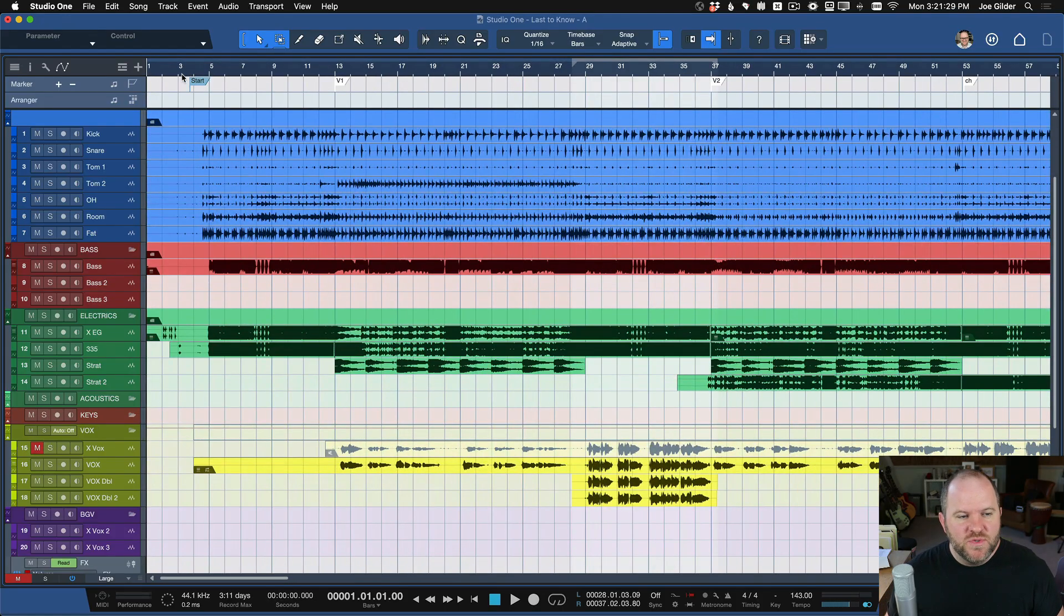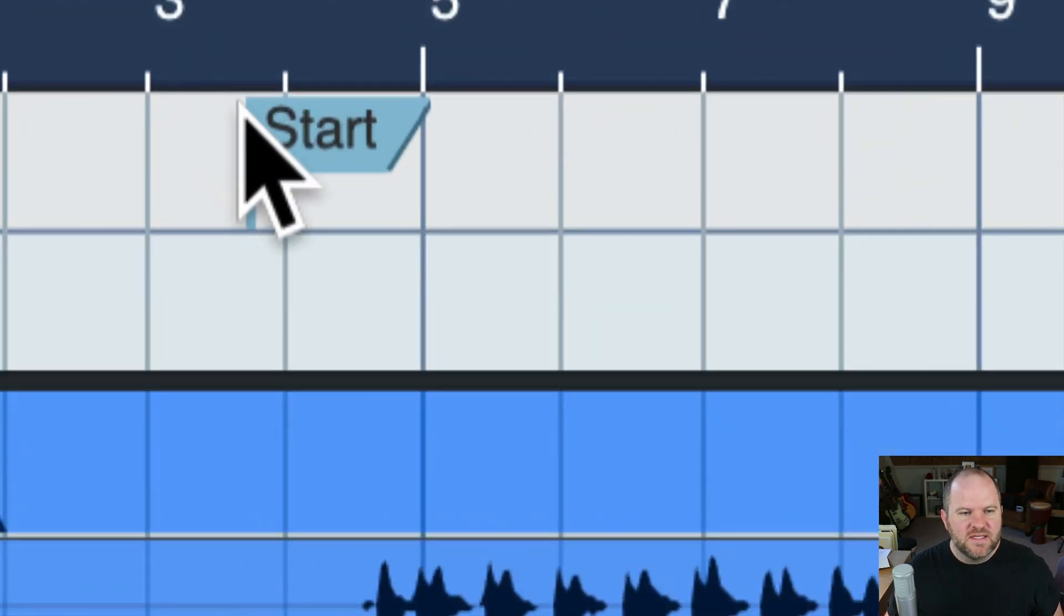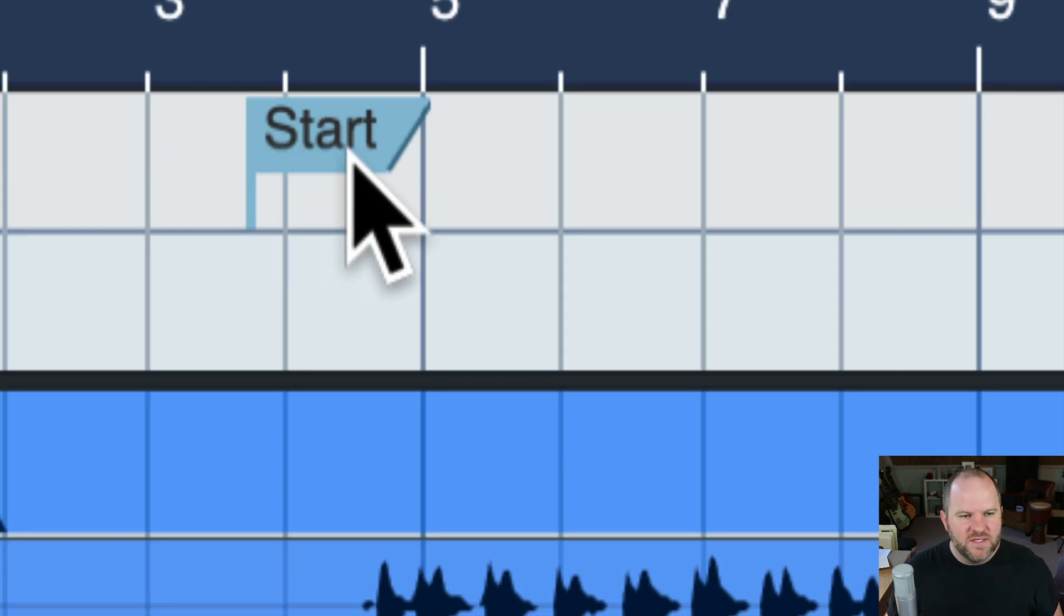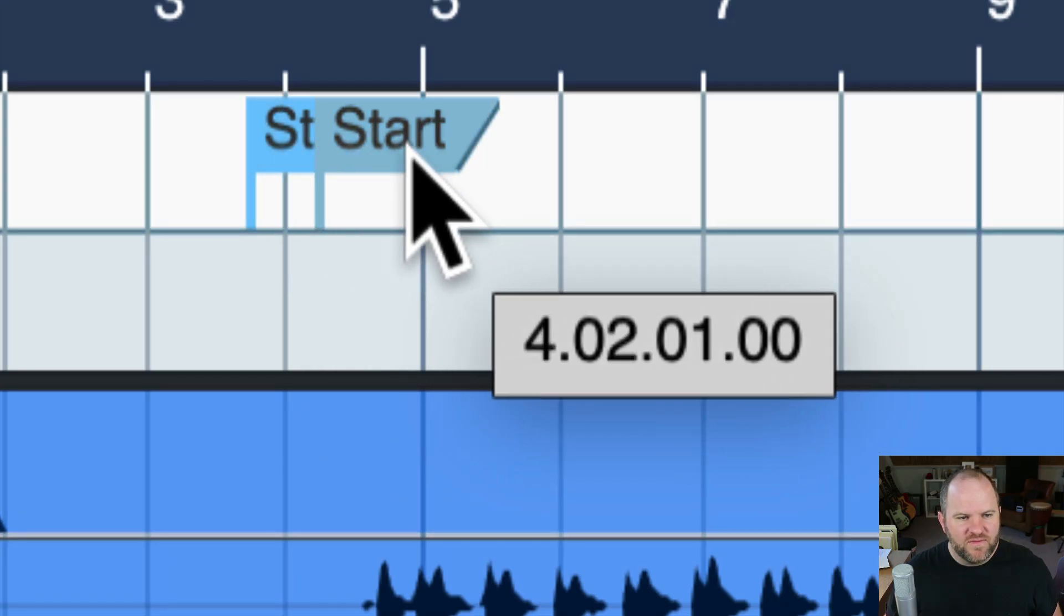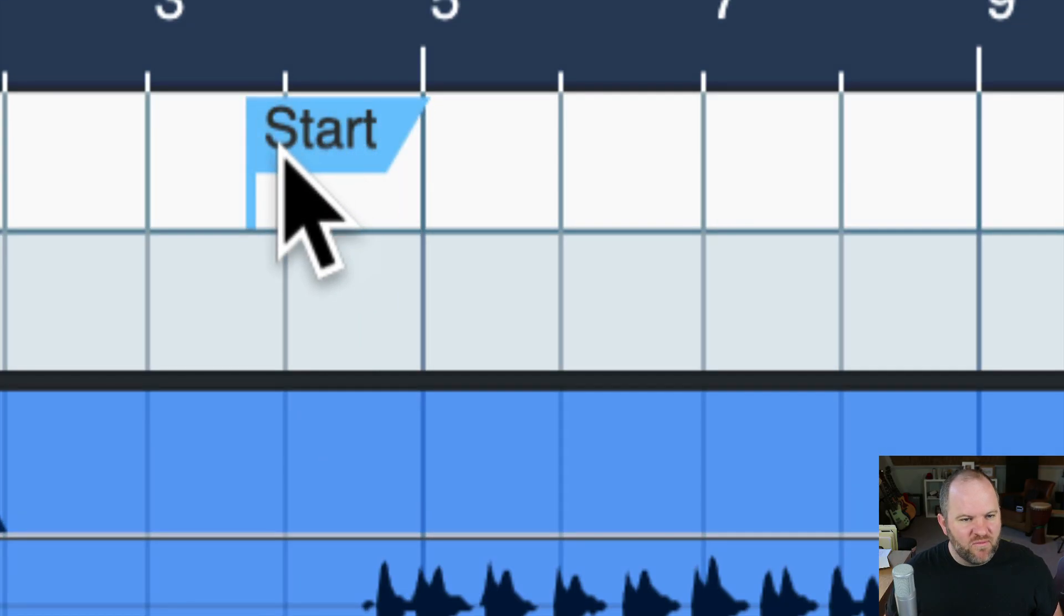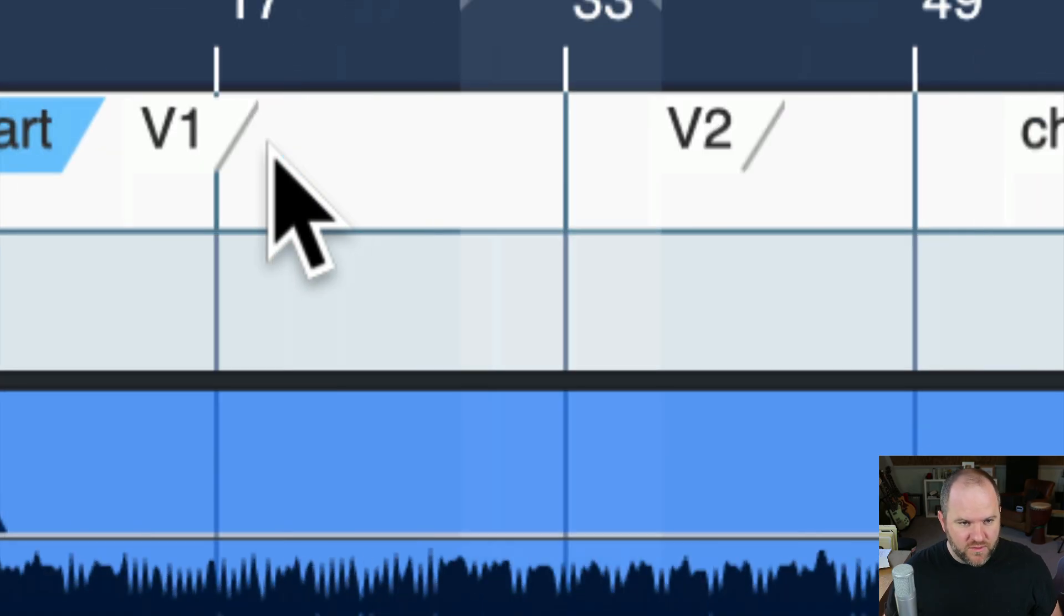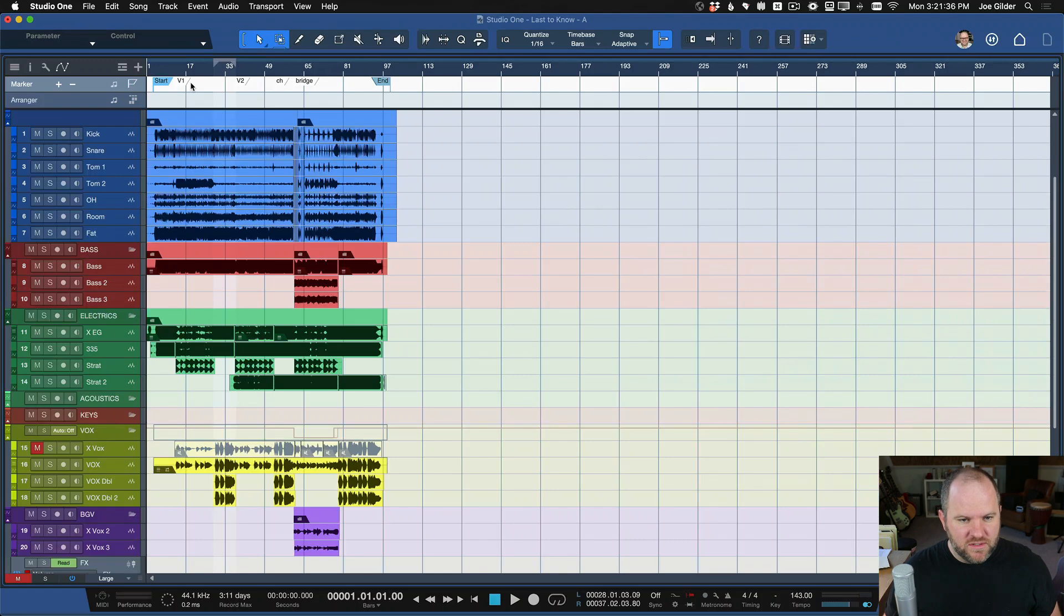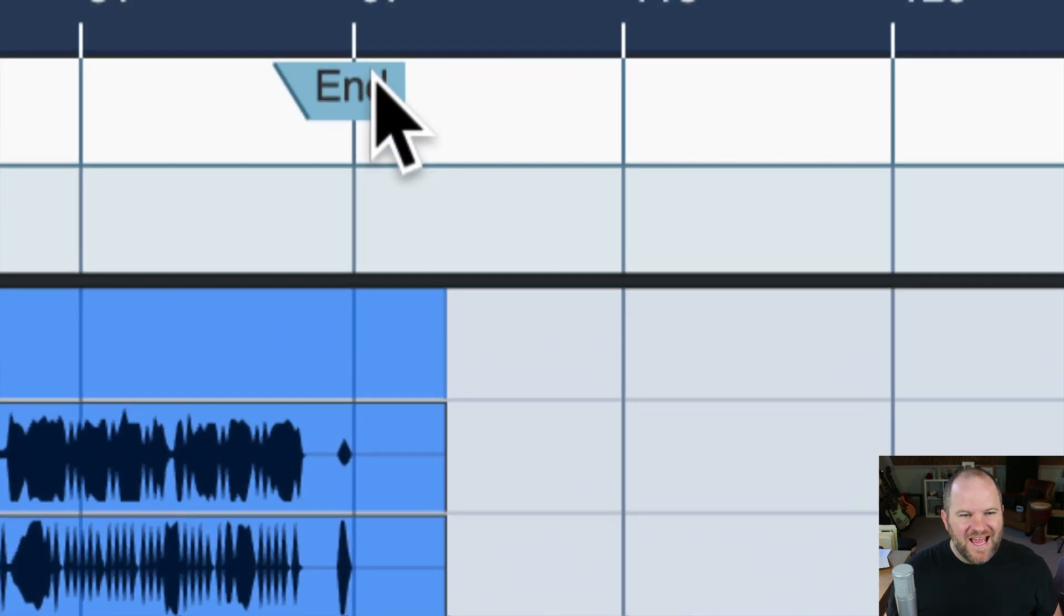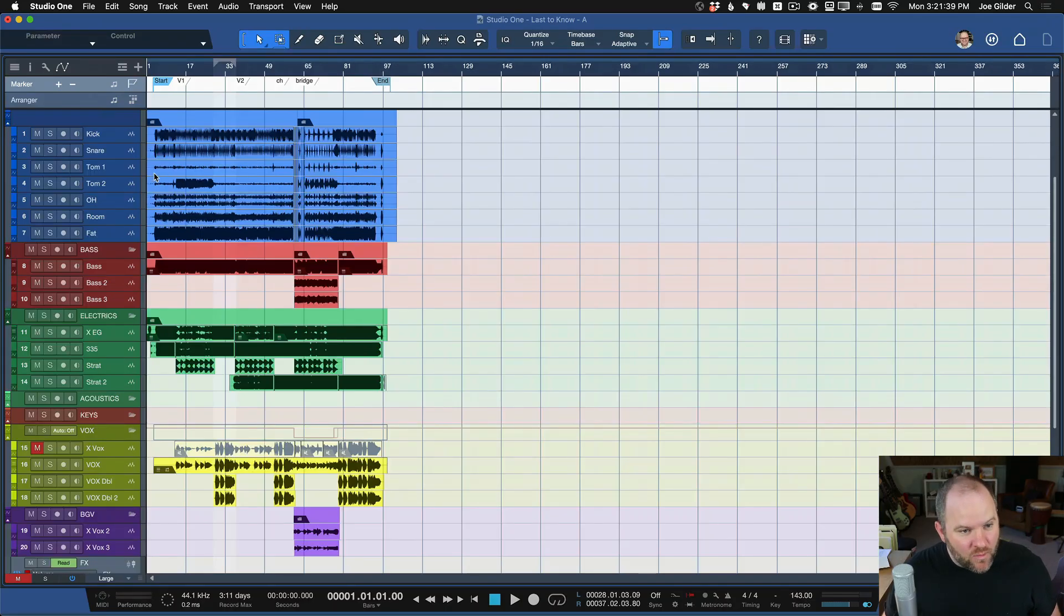You'll need to use these things right here. You see this? It's like a little flag. It's a special type of marker. There's one called Start, and then there's one called End.